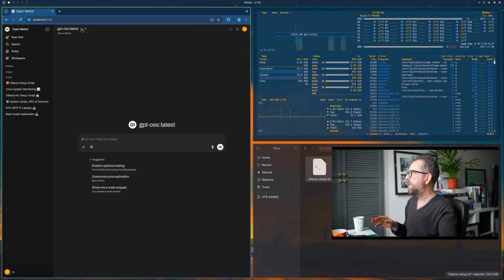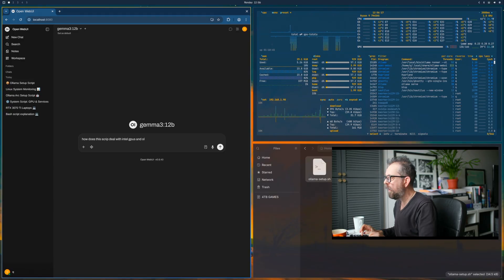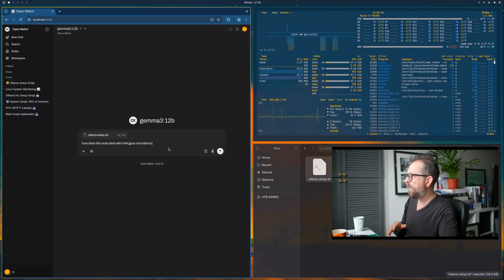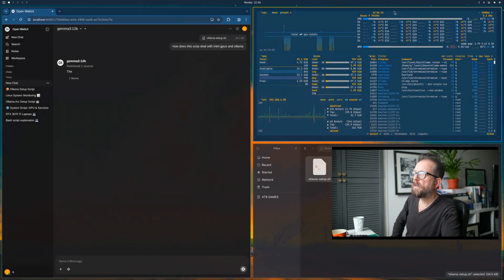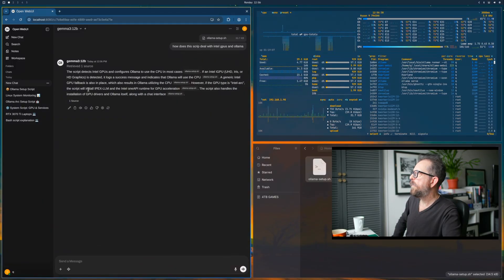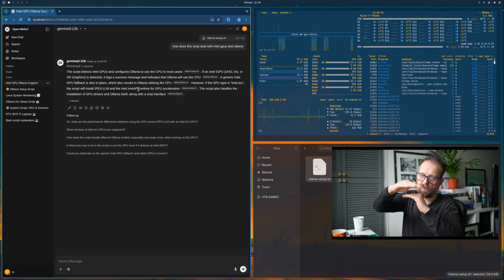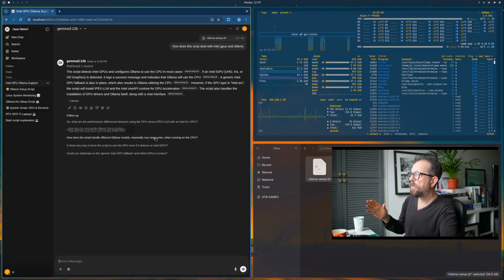Let's do a new chat and pick a different model - Gemma, which is quicker. Let's ask: 'How does this script deal with Intel GPUs and Ollama?' This is a more lightweight model. Gemma is good because it's multimodal, which means you can use images. It's unloaded the other model and loading this one back in. Over in btop there it is. The generic Intel GPU fallback is in place, and if the GPU is Intel Arc, the script will install ipexllm - the Intel One API runtime.